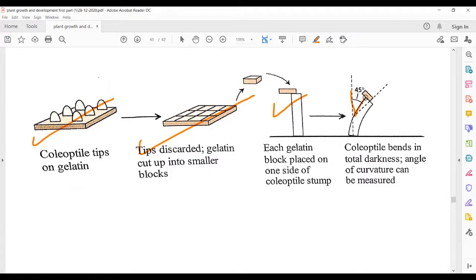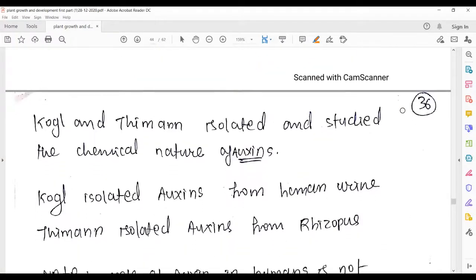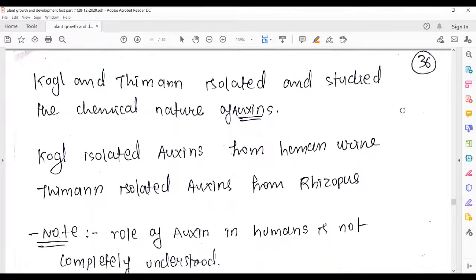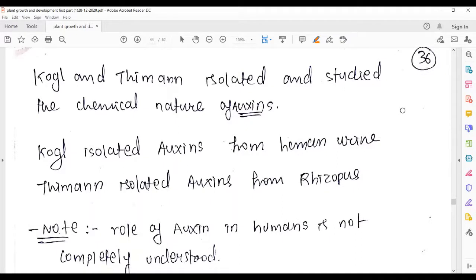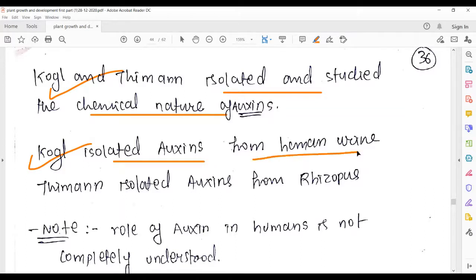In Went's experiment diagram: coleoptile tips were placed on gelatin, the tips discarded, the gelatin cut into smaller pieces, and when these gelatin pieces were placed on the decapitated coleoptile, a 45-degree angle of bending was measured, confirming the bending nature of auxin. Kogel and Thimann isolated and studied the chemical nature of auxin.